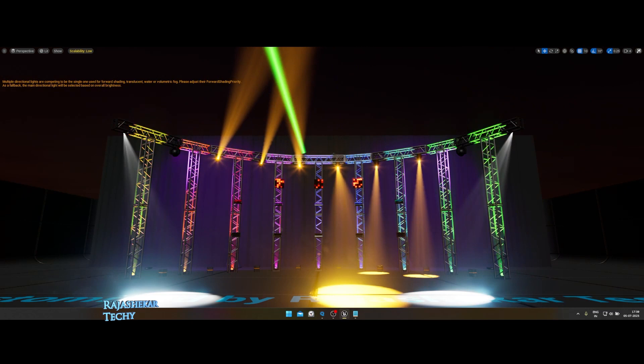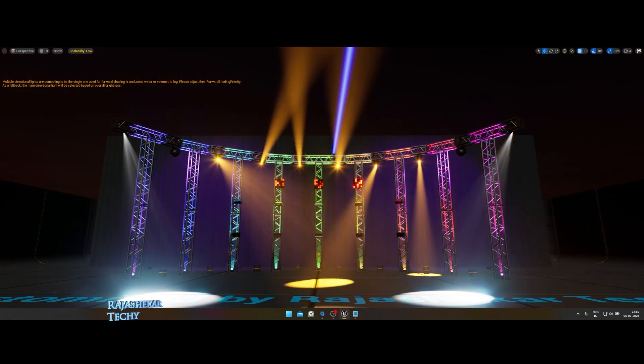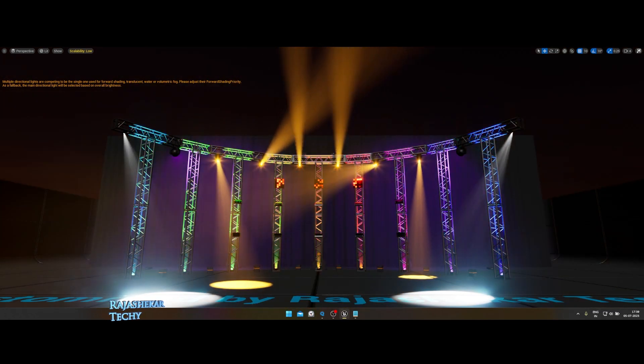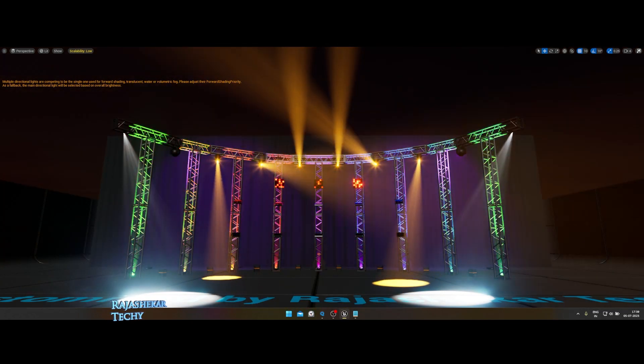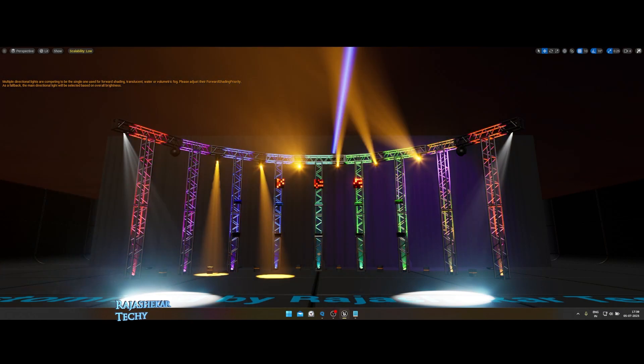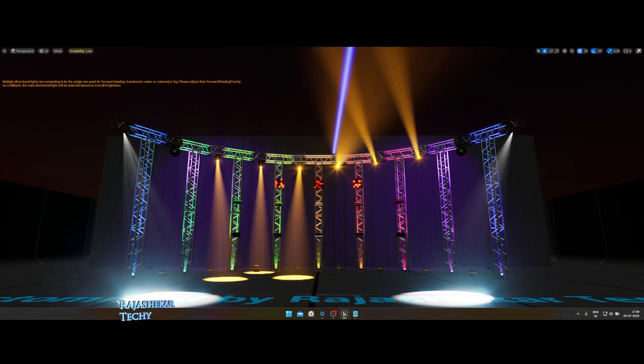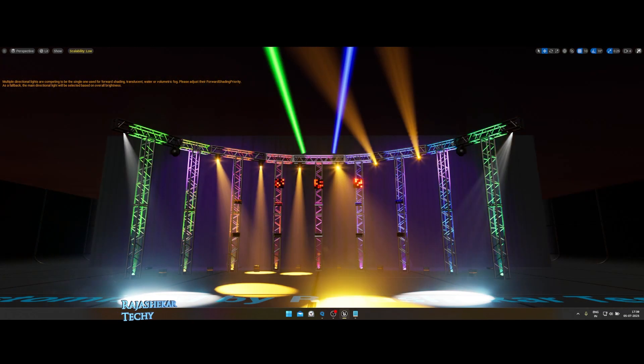This video is about the default DMX template of Unreal Engine and how we can use CamSys program to control the lights on it. People who are new to DMX lighting can utilize this template to learn and explore.